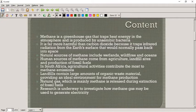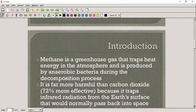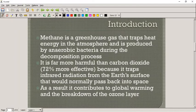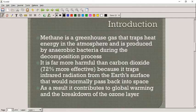Research is underway to investigate how methane gas can be used to generate electricity. In many countries around the world, it's actually used for cooking and heating — India is one of those places. Methane is a greenhouse gas that traps heat energy in the atmosphere and is produced by anaerobic bacteria during decomposition. It's far more harmful than carbon dioxide because it traps a lot more infrared radiation that would normally pass back into space — per molecule, it traps a lot more heat.